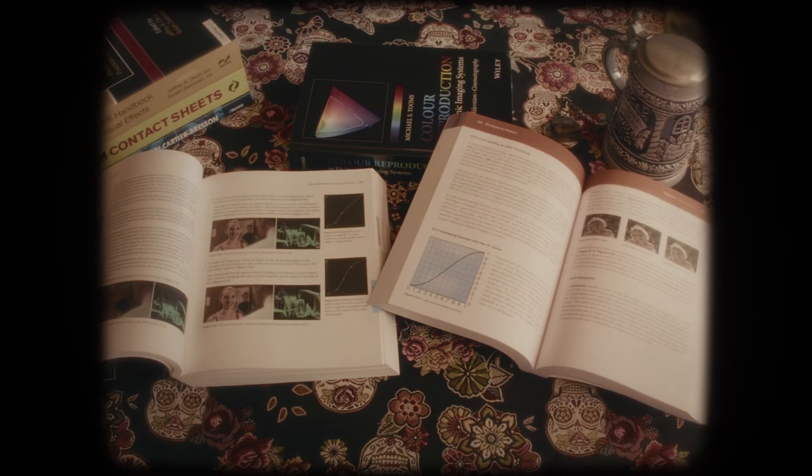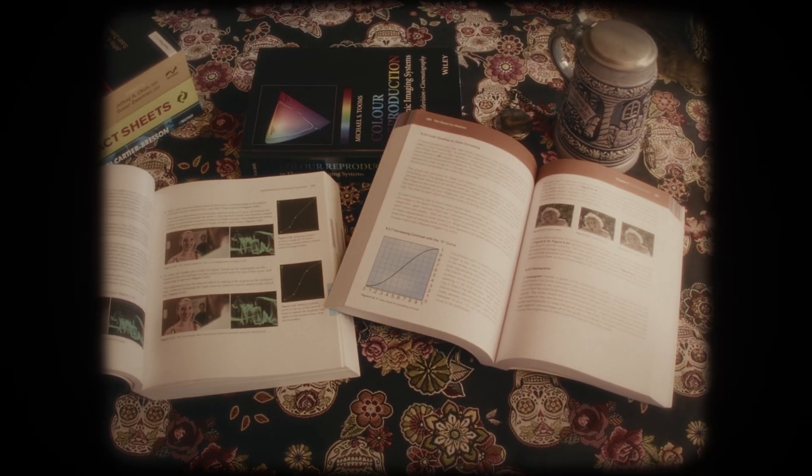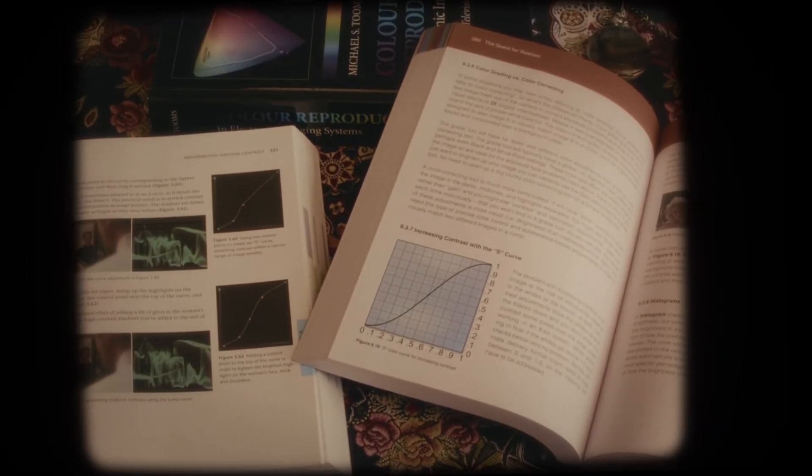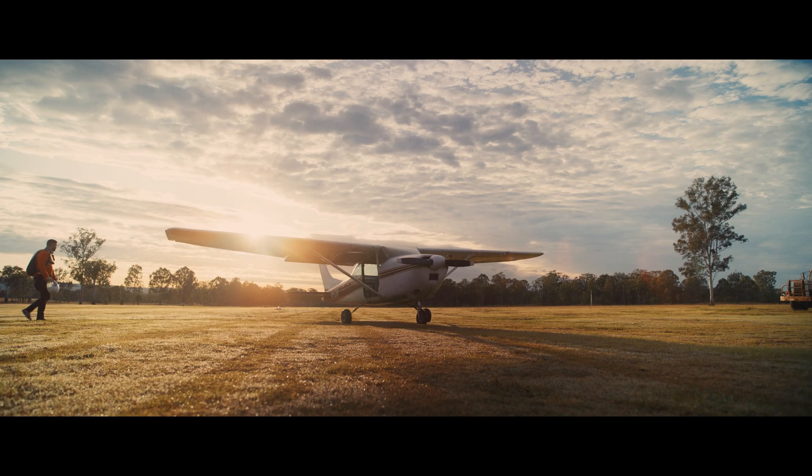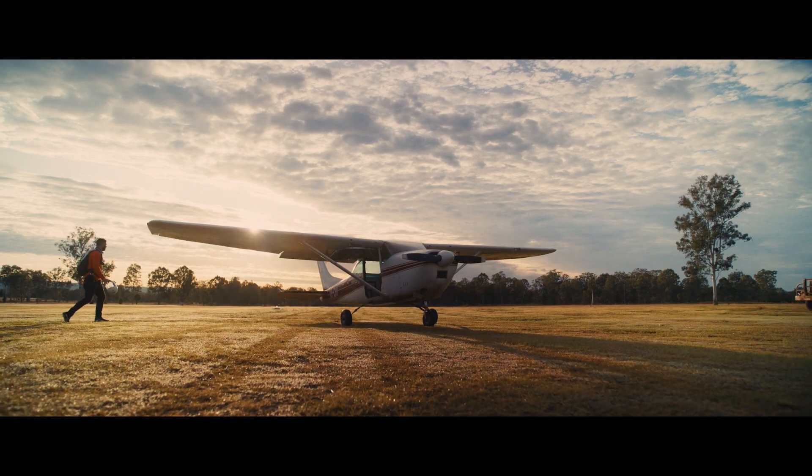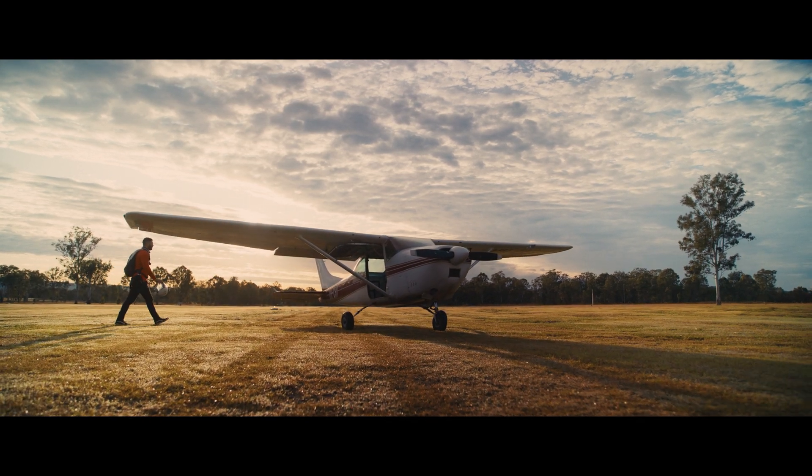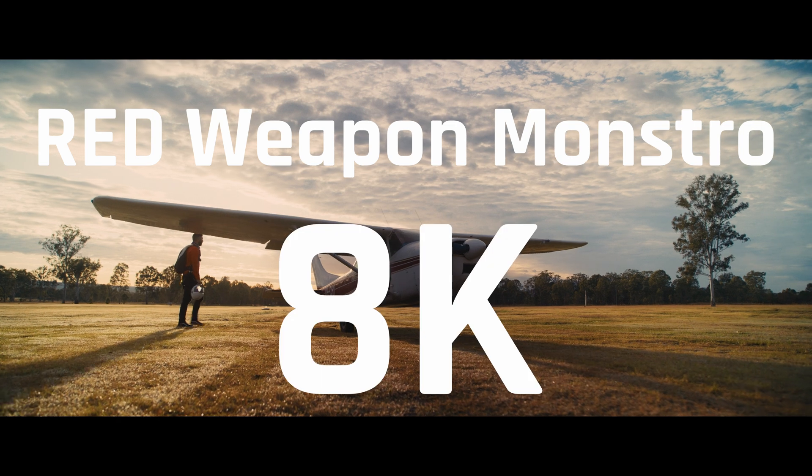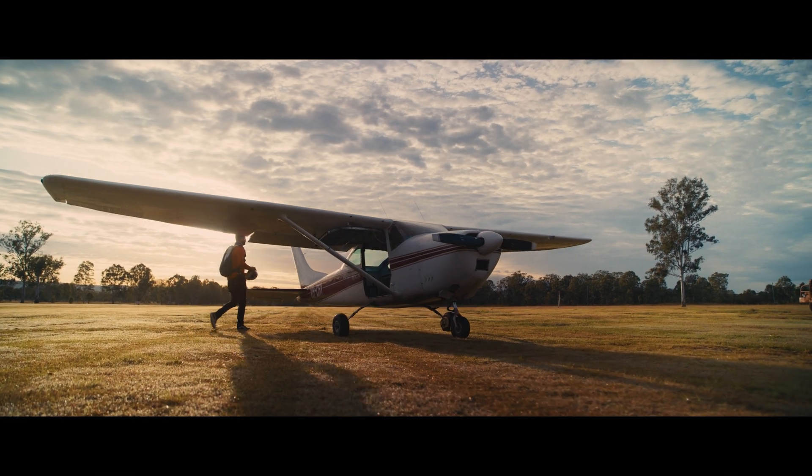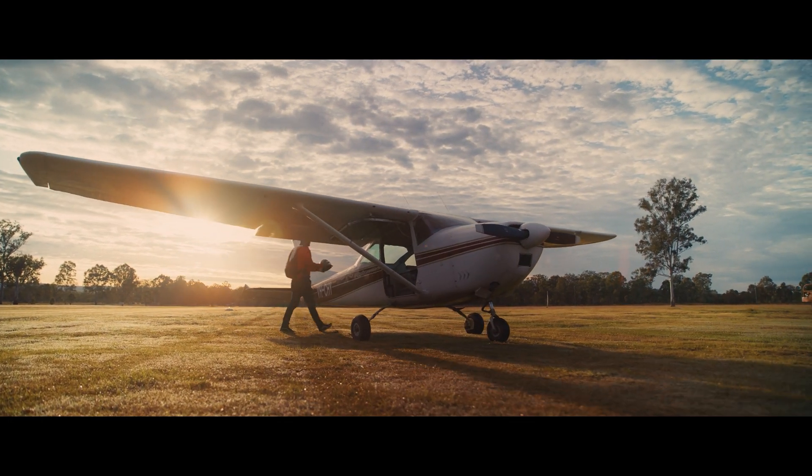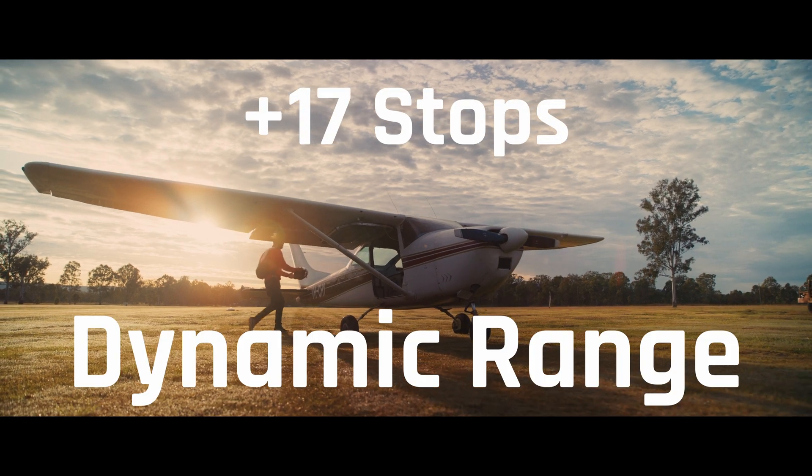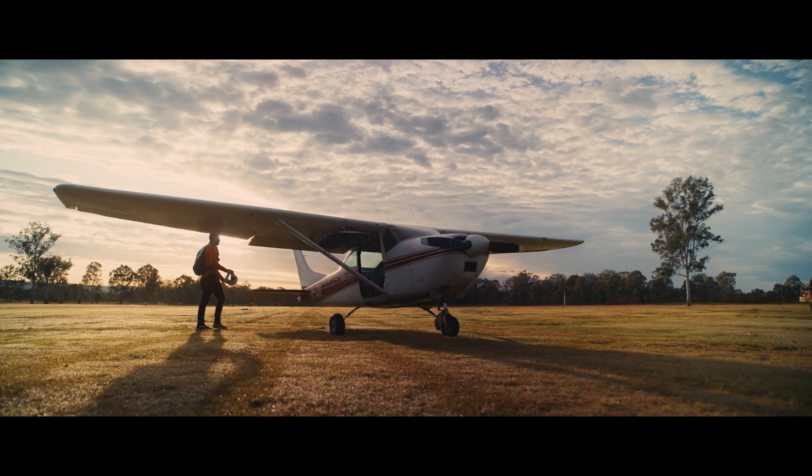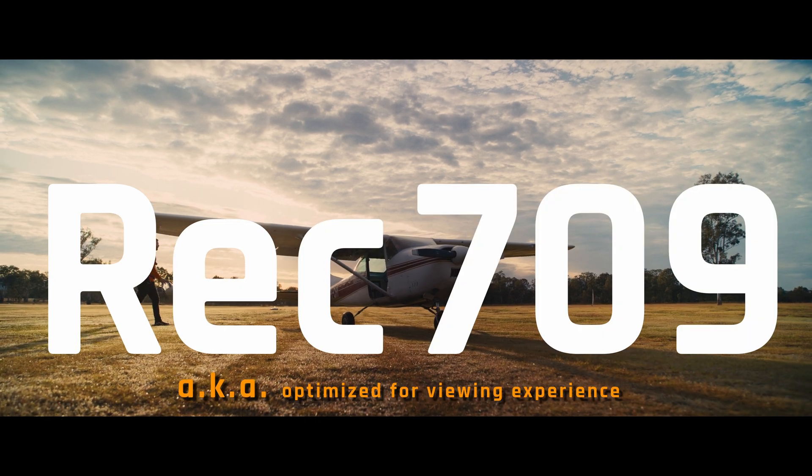But the power of Parametric Curve doesn't stop there, and there are a lot more that you can do with it. Here, we have a Rec.709 image which was captured using Red Weapon Monstro 8K camera. The sensor of this camera is very capable of capturing over 17 stops of dynamic range. But since this image is a Rec.709 image, this image has gone through several processes of image processing to fit its wide dynamic range into the small color space that our display is capable of displaying.